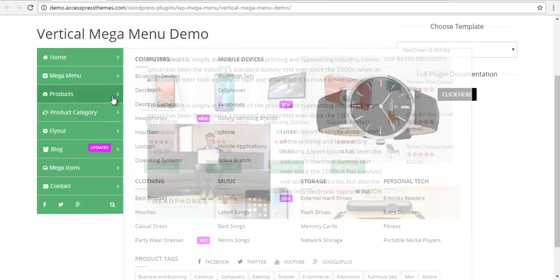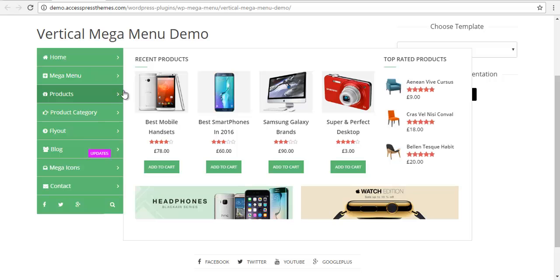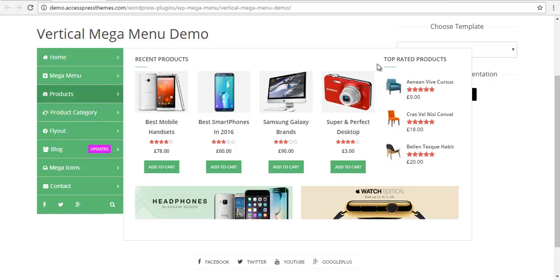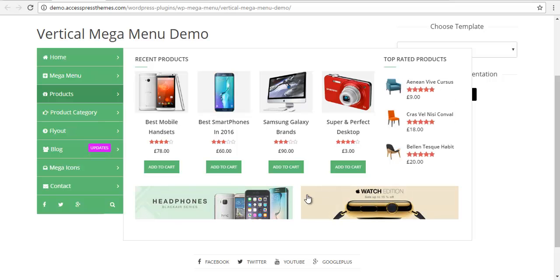If you look at this demo, this section over here is generated by using WooCommerce shortcode and these are our general top rated product WooCommerce widget and these two are custom images.